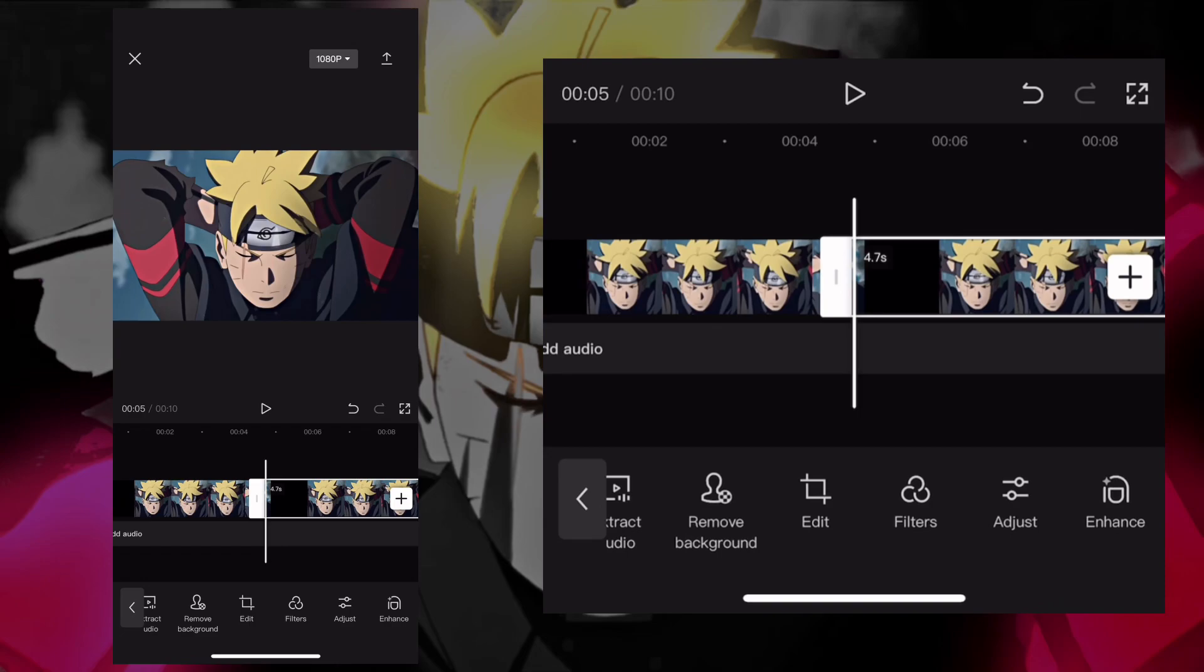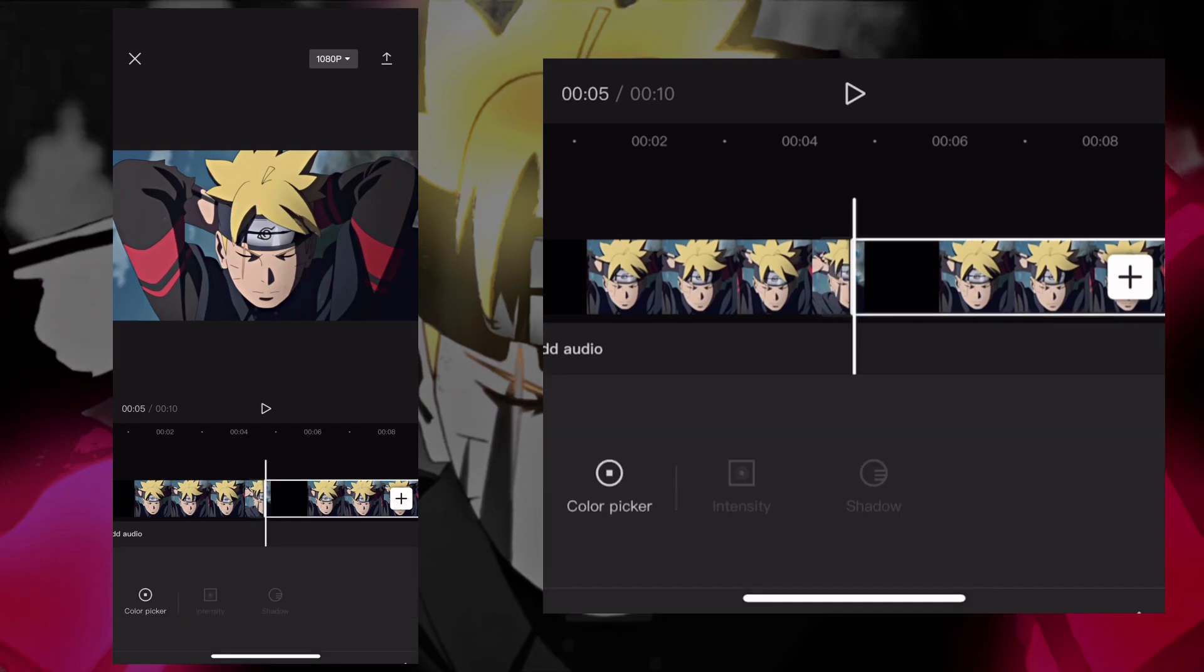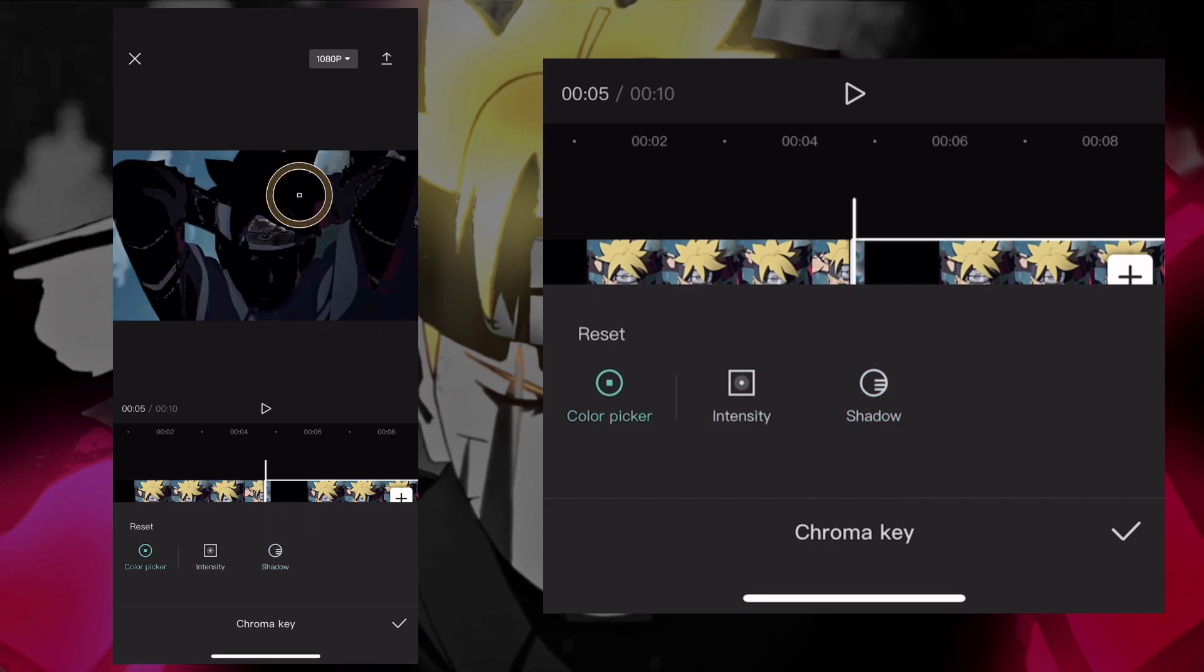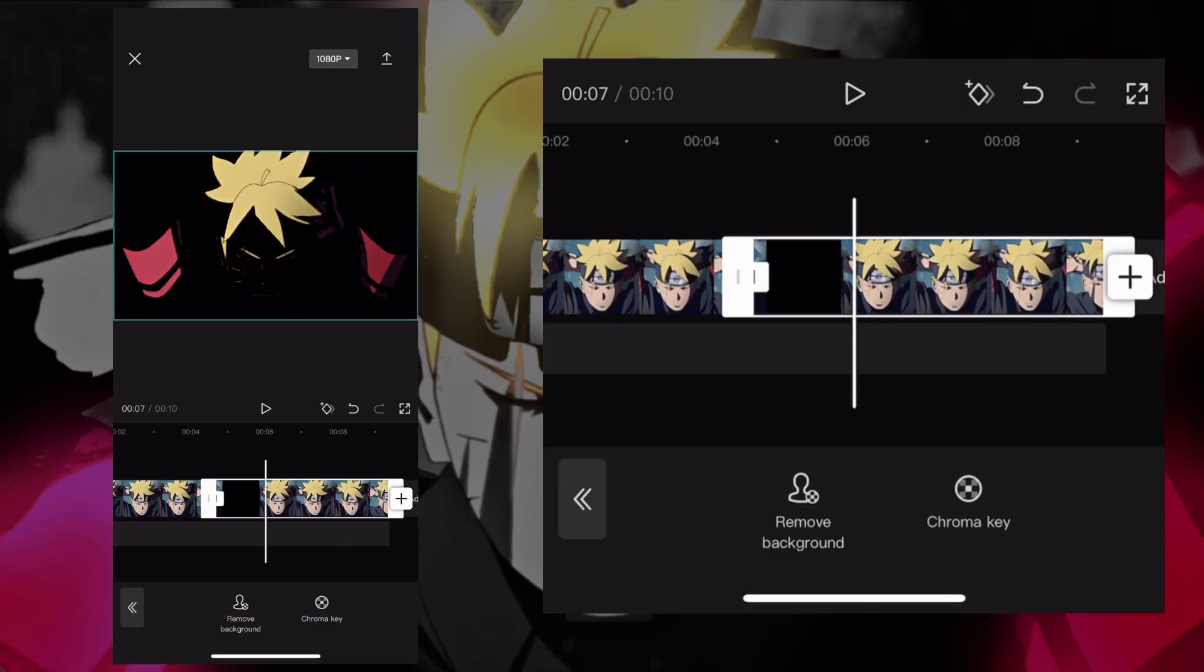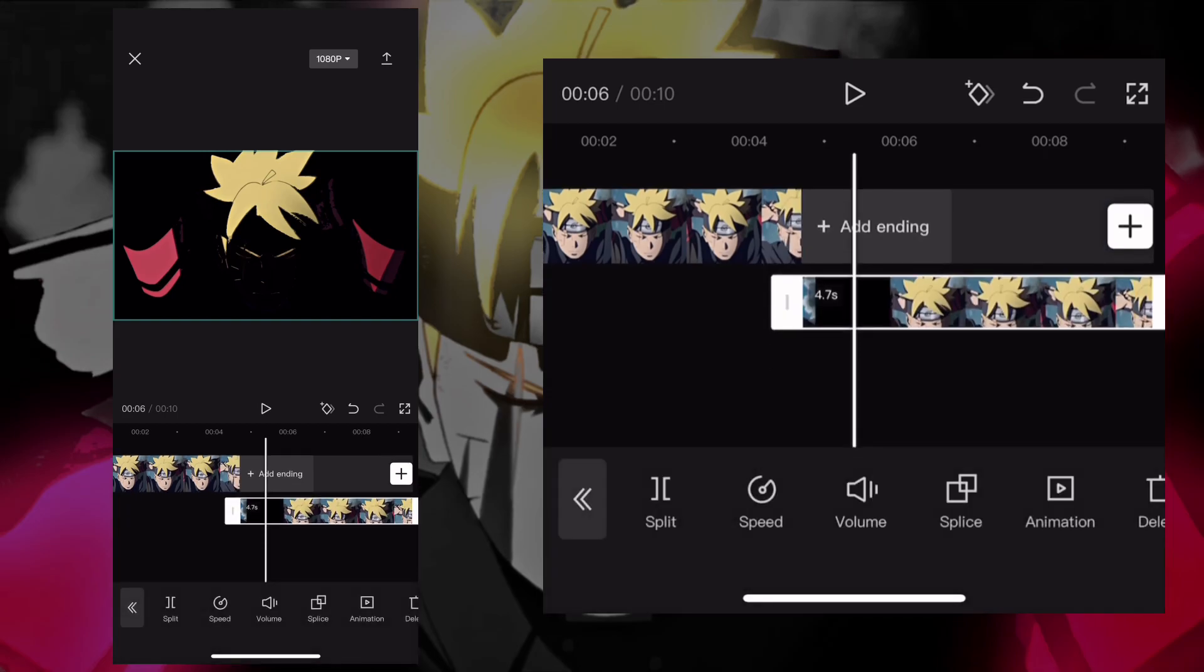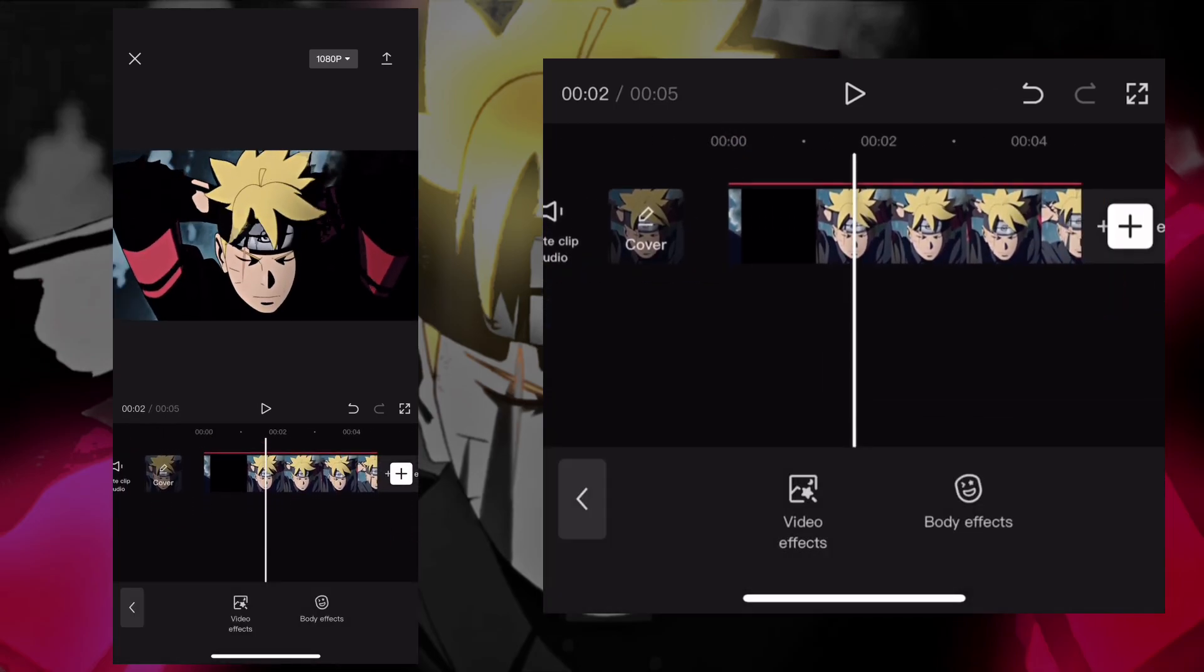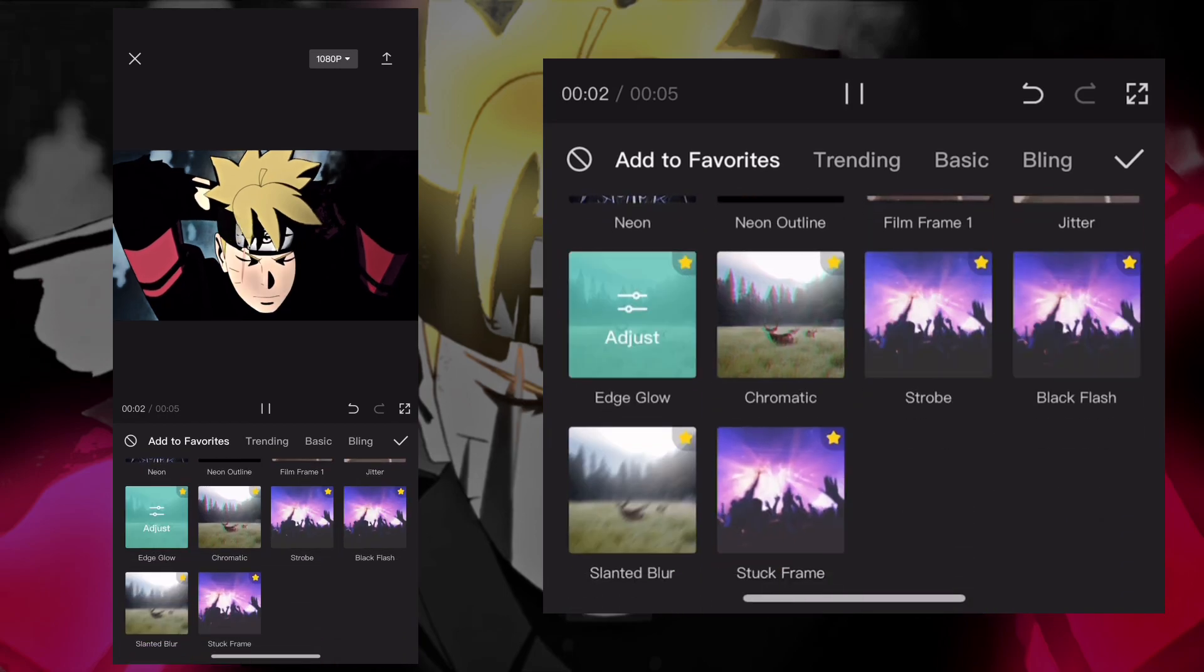First, copy the clip you have. Press remove background and press chroma key. Keep moving it around until you see what you want to keep as the glow. Once you find it, make it an overlay, then move it over the clip. Go to effects and look for the edge glow effect.